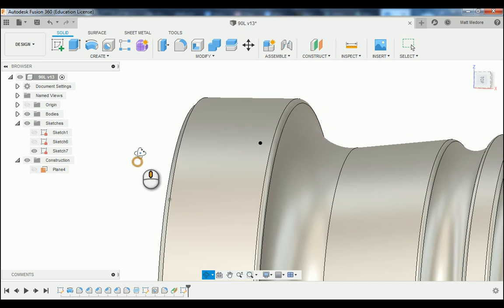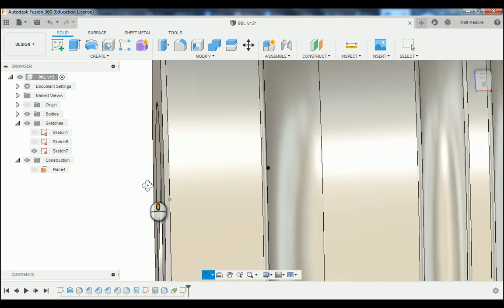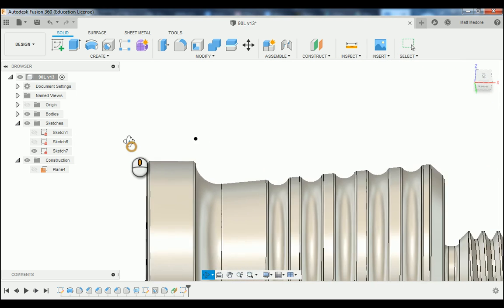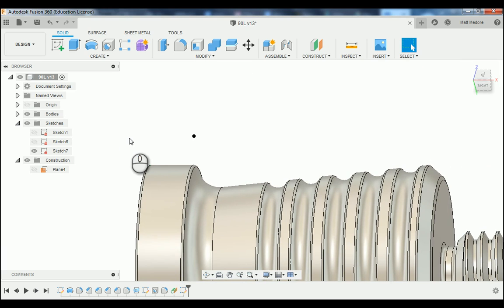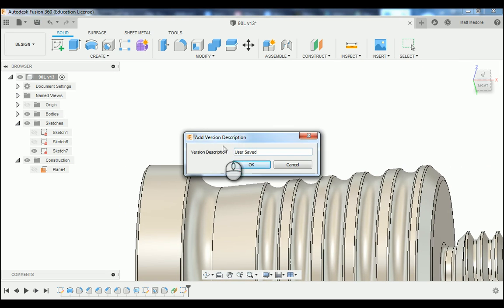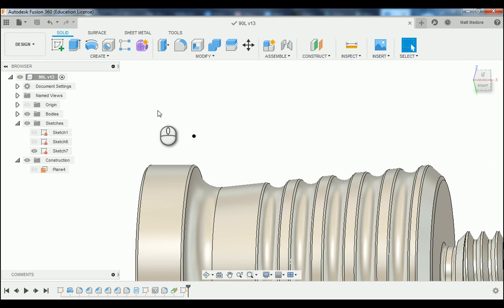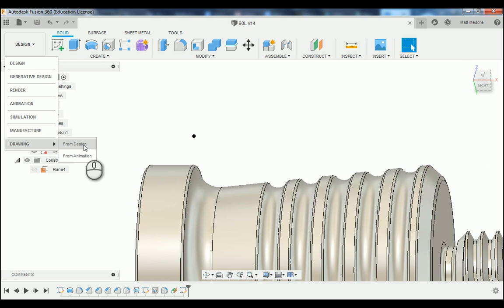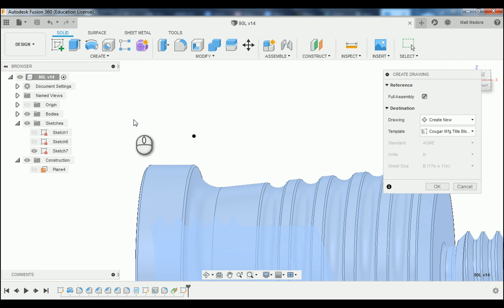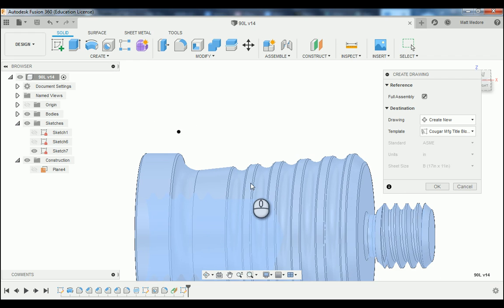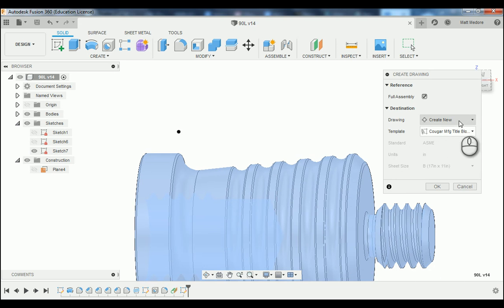I'm going to turn the visibility of our body back on — notice we have this point in outer space here. The next thing we're going to do is save our part, and then change our workspace from Design into our Drawing workspace. In our pop-up window it's asking us if we want everything in the modeling workspace to be part of our drawing — and we do. We are creating a new drawing here.